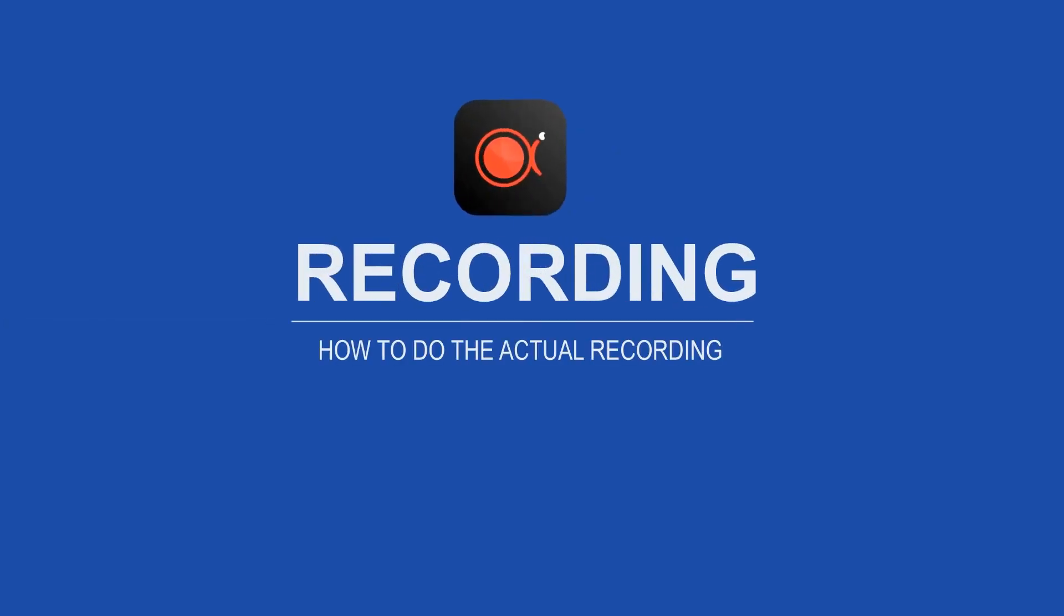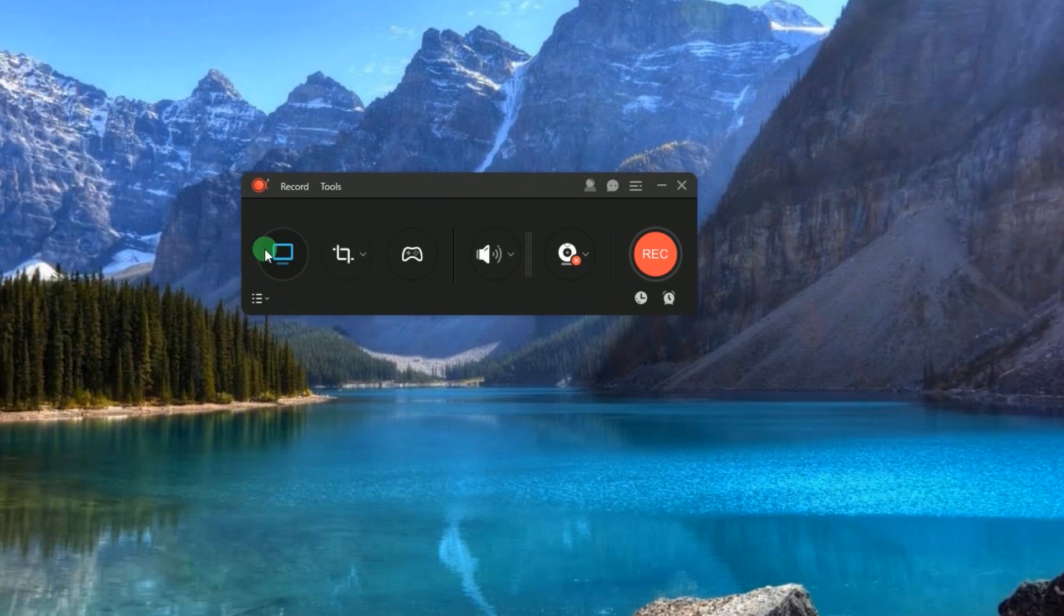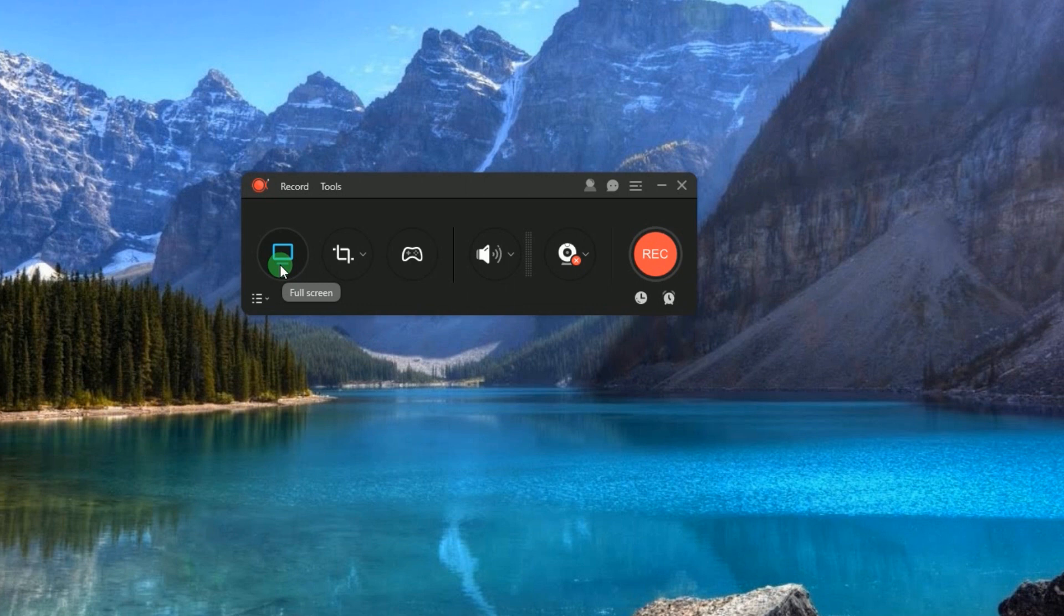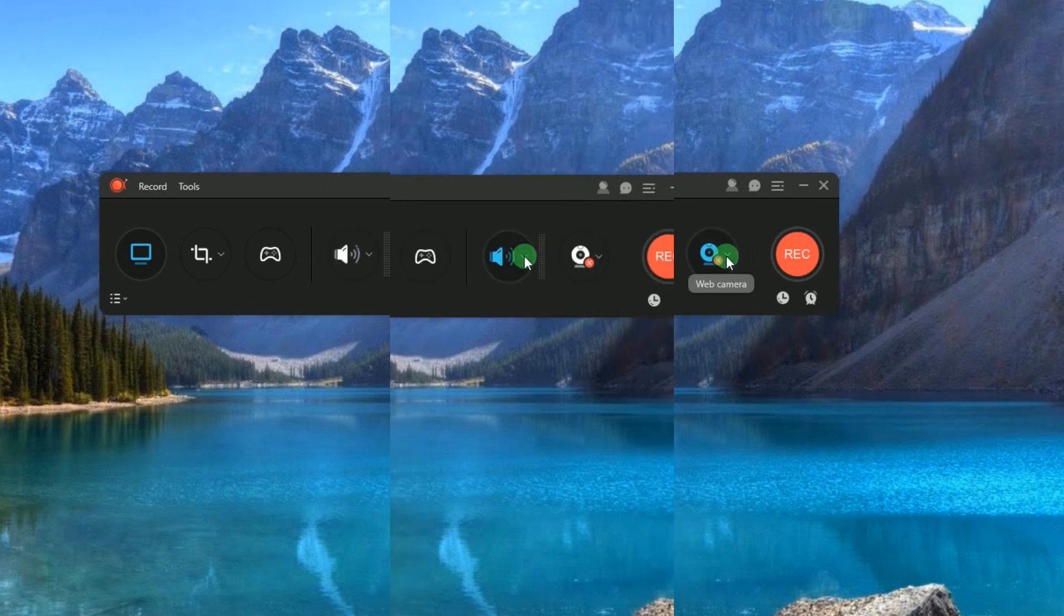In recording with this tool, you are given multiple recording modes to choose from. You can select full screen, region, game mode, audio, as well as webcam recording.